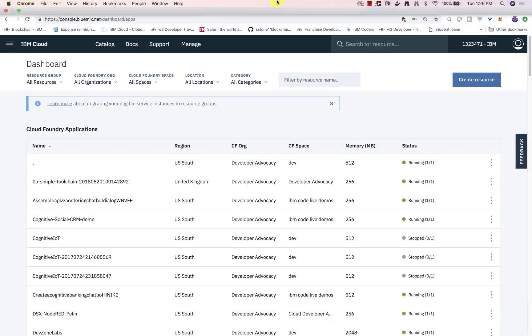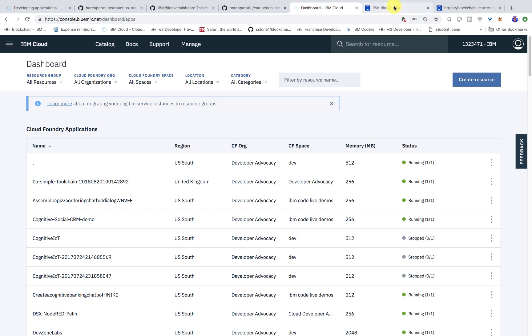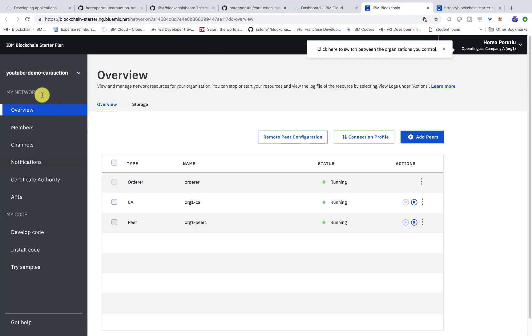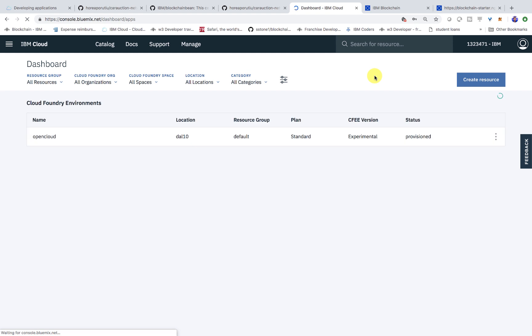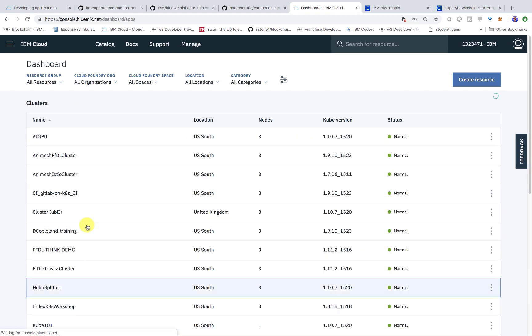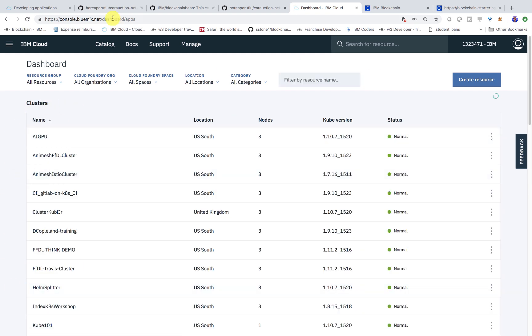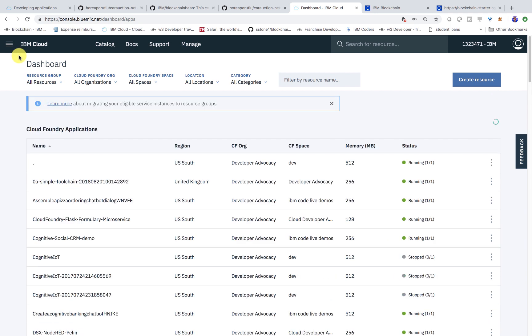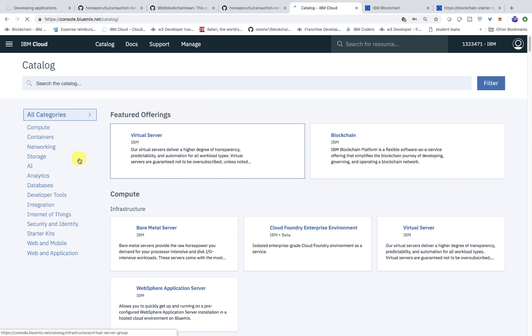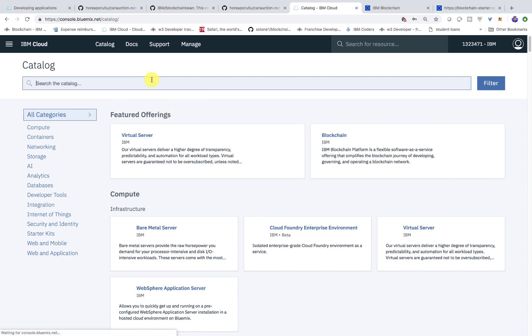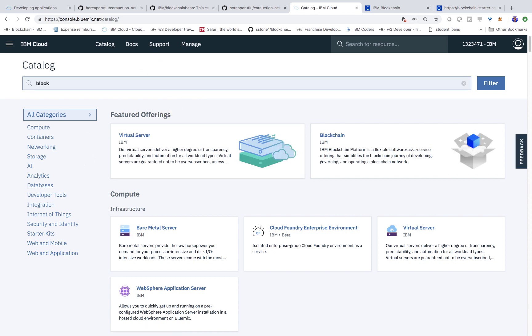So basically the first thing we have to do is create this blockchain service. First things first, you should already have an IBM cloud account. This is my account, but yours should look a little different, same sort of UI. I have a video if you don't know how to create an IBM cloud account. Now let's go ahead and create this blockchain resource. We can create resource and then just type in blockchain.